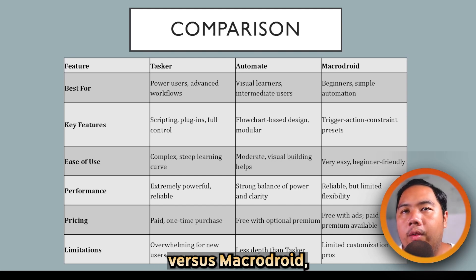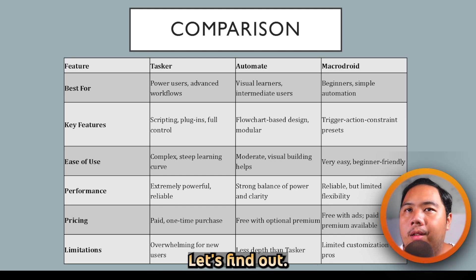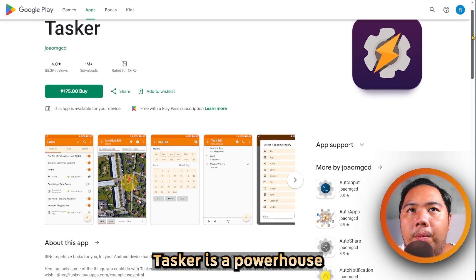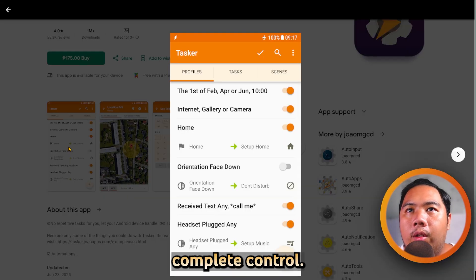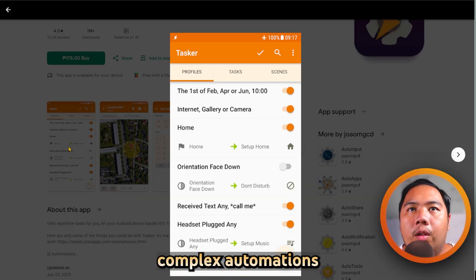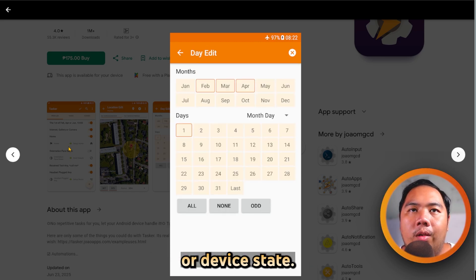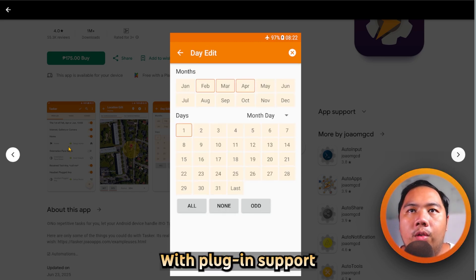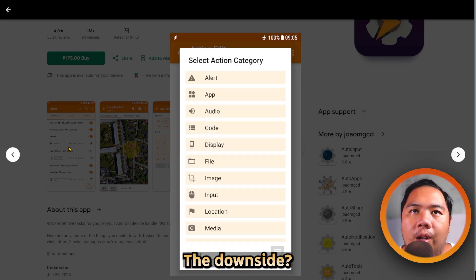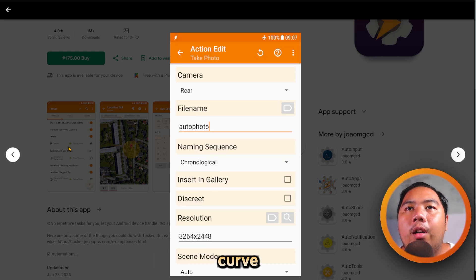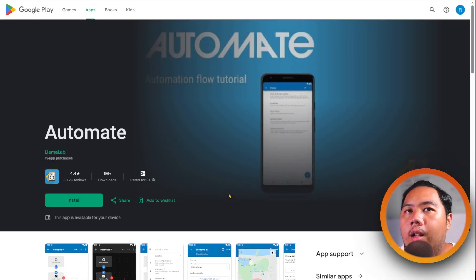Tasker vs. Automate vs. MacroDroid — which one's the best? Let's find out. Tasker is a powerhouse for advanced users who want complete control. It lets you build complex automations triggered by conditions like time, location, or device state. With plugin support and scripting, it's nearly limitless. The downside: it has a steeper learning curve and can feel overwhelming for beginners.